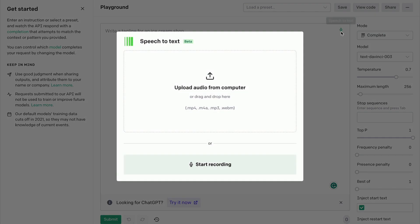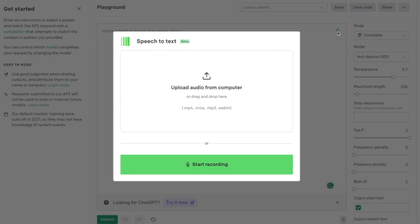The first thing to note here is that you can speak your text instead of typing it, or you can import an audio file which the tool will transcribe. Here's a quick tip: if you're using Firefox and this fails, then switch to Chrome — that seems to fix the issue.